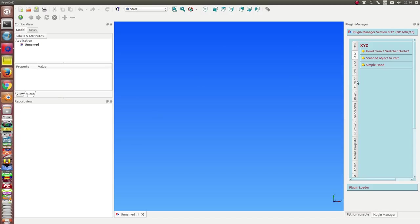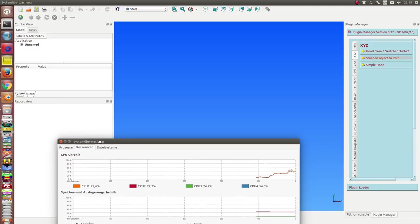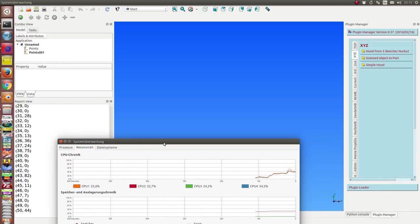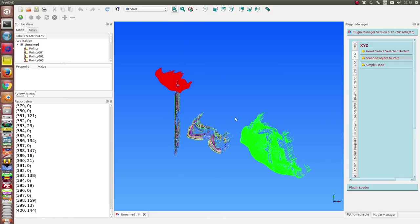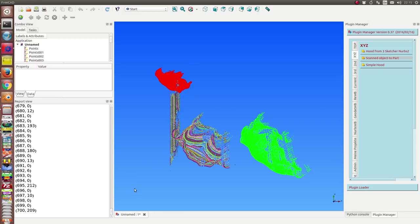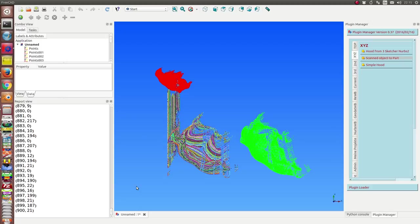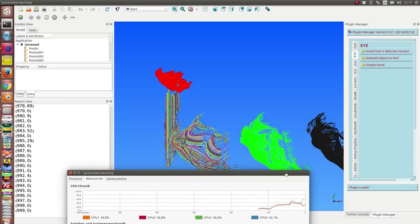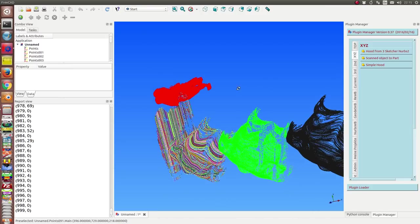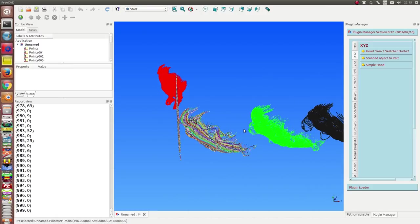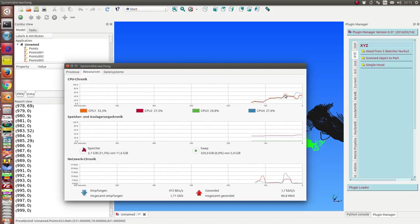We start and we run the import script. Scanned object to part. This will take a little while. And so we can see how the process is running. So I think it's finished and the running time of the process was less than 2 minutes. We see it here.